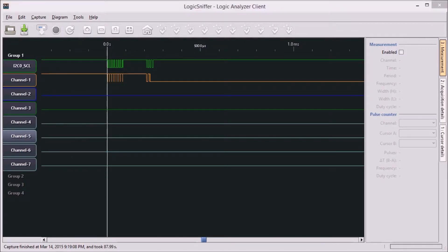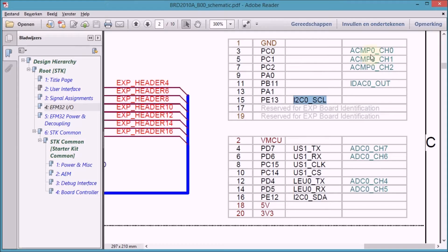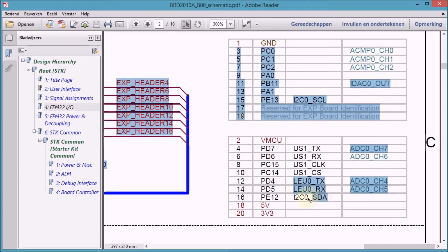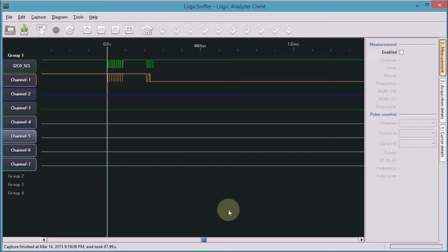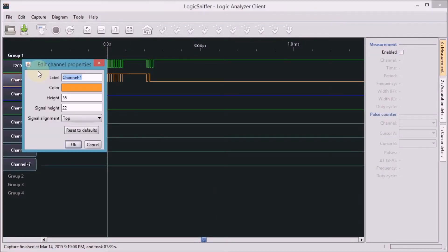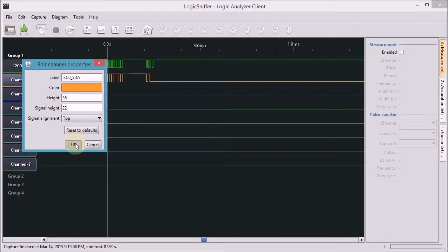I'm switching to the schematic again, copy the second name, the name of the second signal, and paste that into the second signal of my logic analyzer.